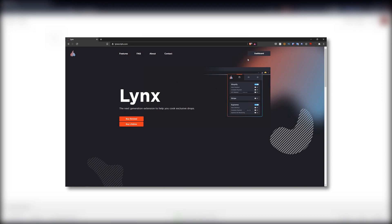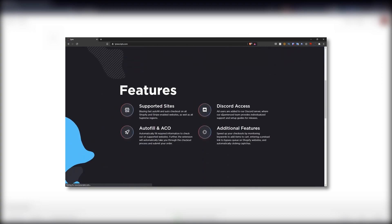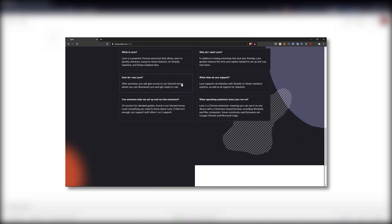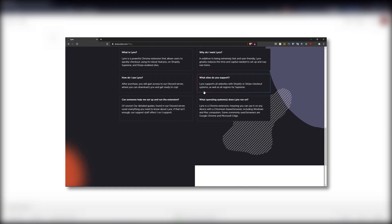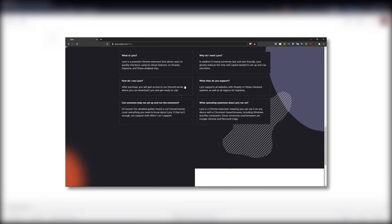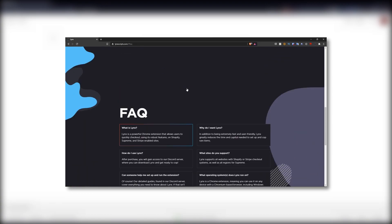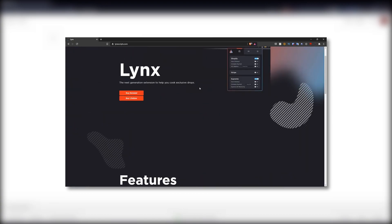It currently supports Supreme, Shopify, DIY, and Stripe. To explain what DIY means, you can create your own scripts for certain websites if you wish to do so by inspecting pages, picking up values, and creating yourself within the extension. This will allow you to use the extension for a wide variety of releases and increase your chances of being successful on these releases.